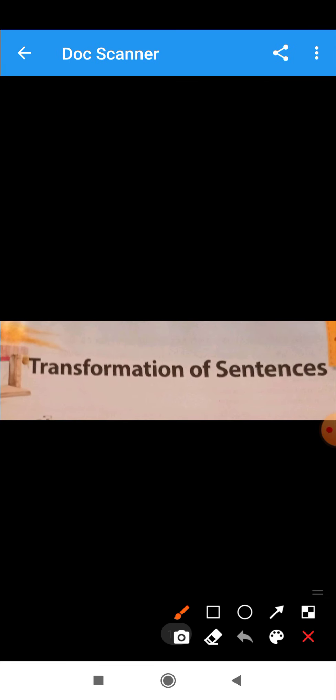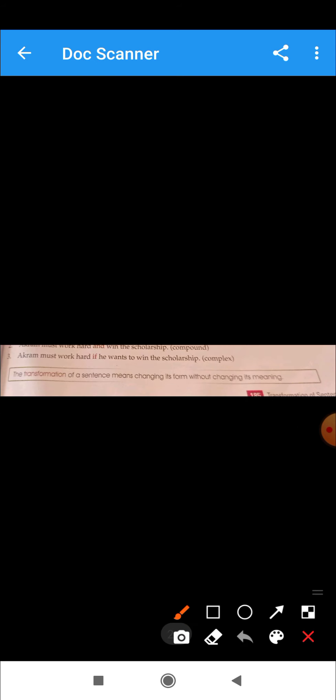Our topic is transformation of sentences. Let's discuss its definition. Transformation of a sentence means changing its form without changing its meaning. We change the sentence form without changing its meaning.